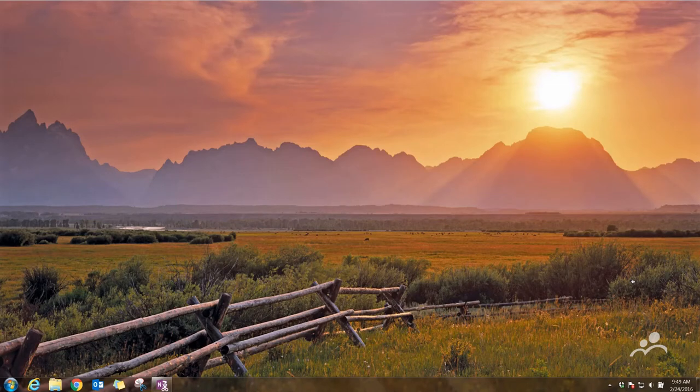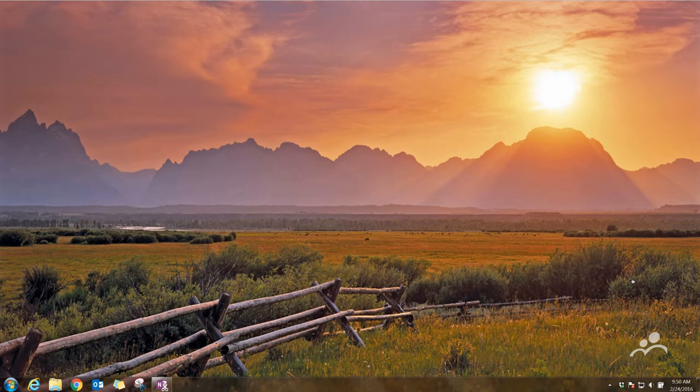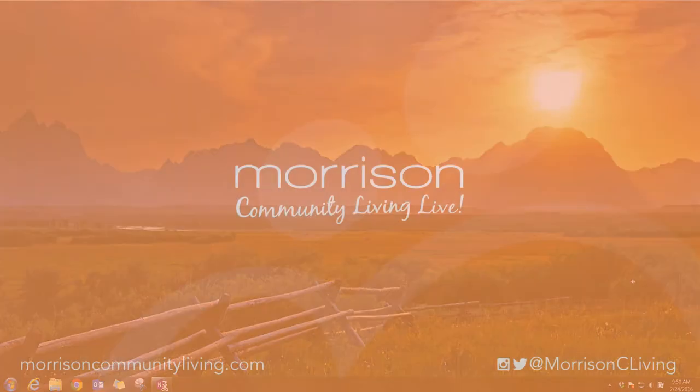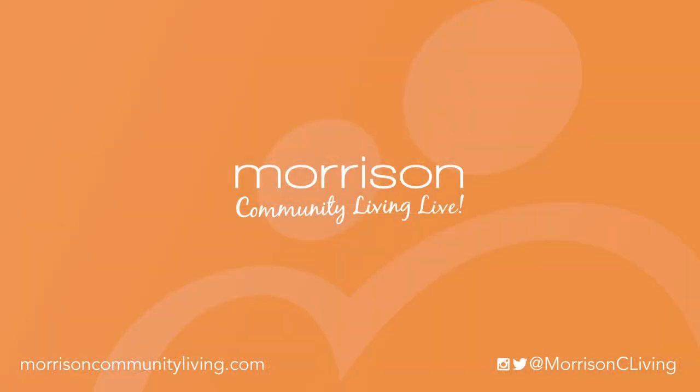Hi everyone, this is Miguel over at Morrison Community Living Marketing, and today I'm going to show you how to sign up for a YouTube account so that you can leave comments and interact with our presidents during Morrison Community Living Live.